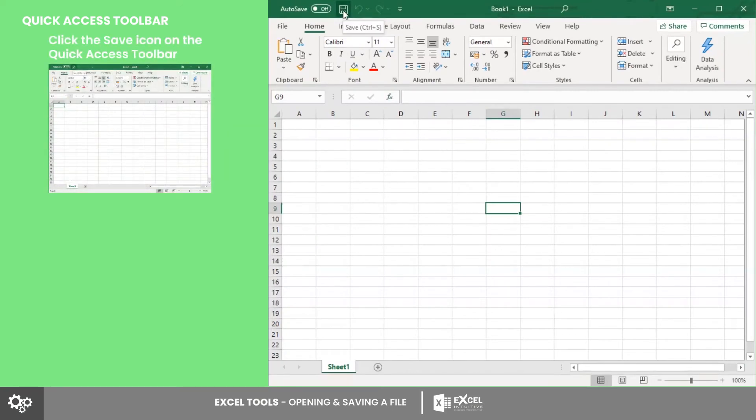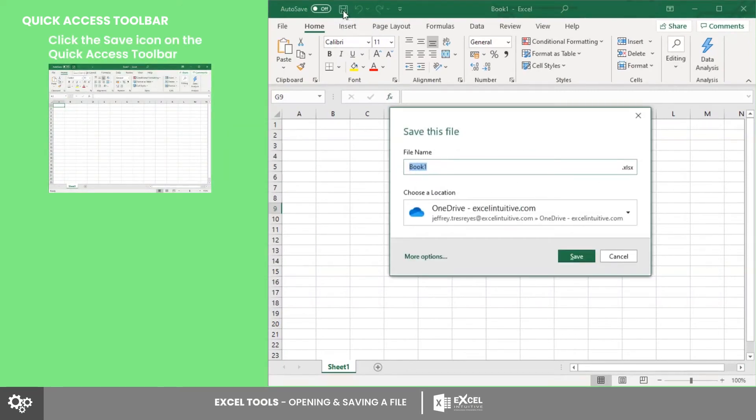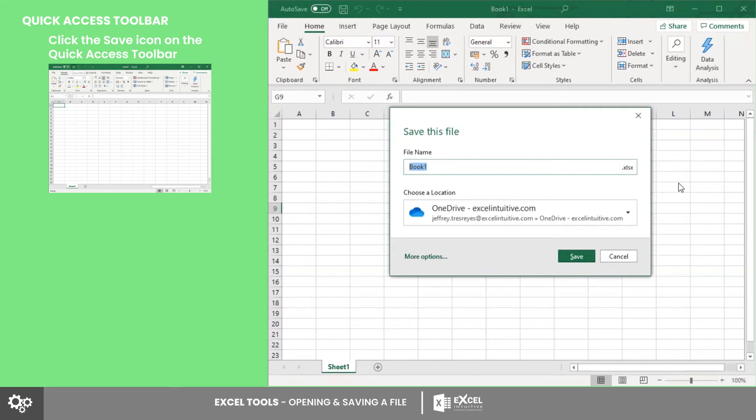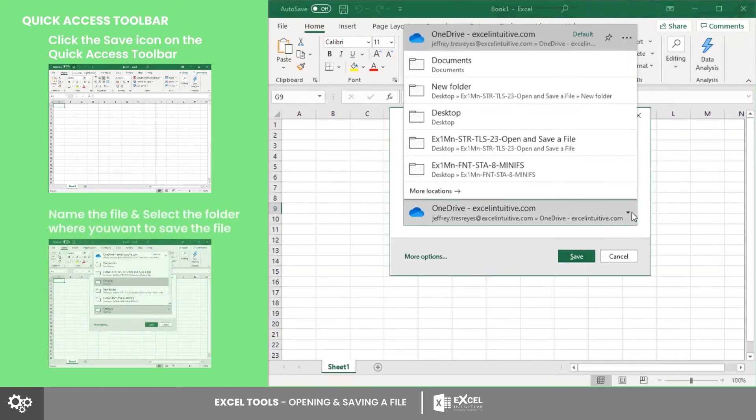found on the Quick Access Toolbar. This will automatically save an existing file. But if your workbook is new, a pop-up window will appear after you press the Save option. From there, you may choose which folder you want to save the file in and its file name. After that, click Save.